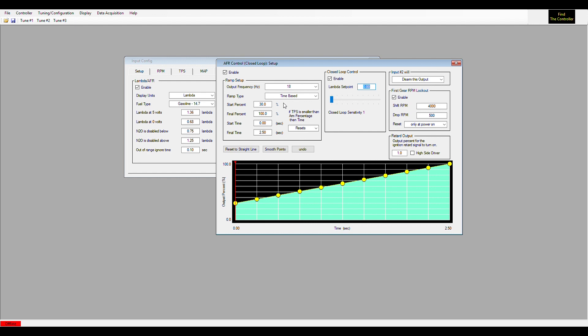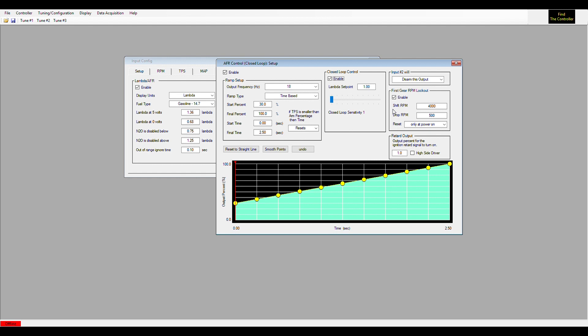The Maximizer 5 will pulse the nitrous and fuel solenoids independently to richen it up or lean it out. It can only flow as much as 100%, but it can pull back. So if it's too rich and you're already at 100% fuel...